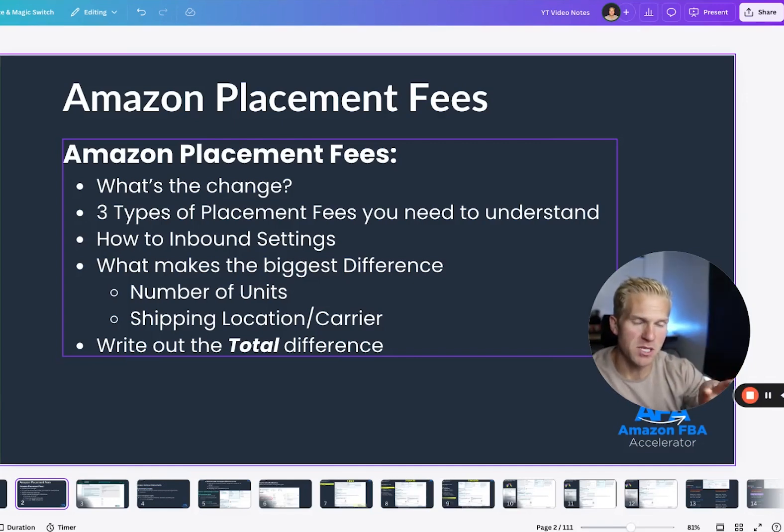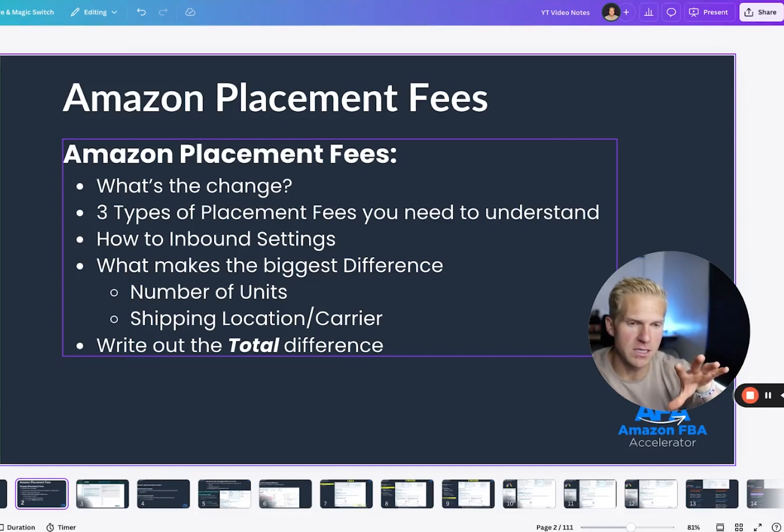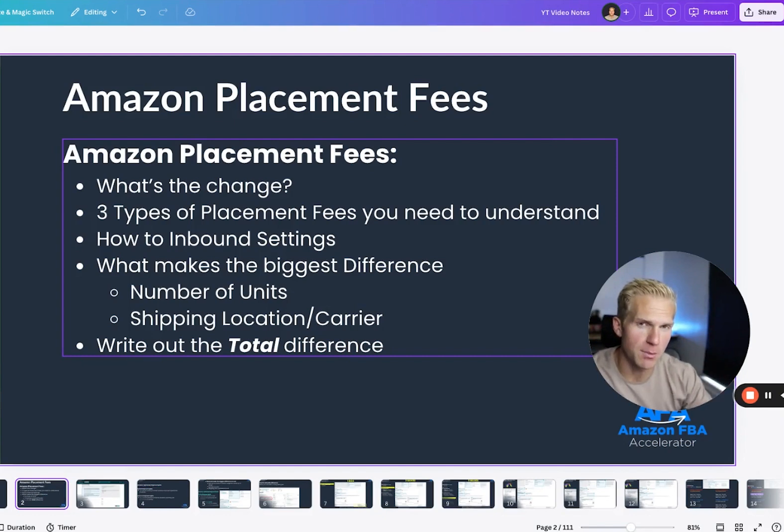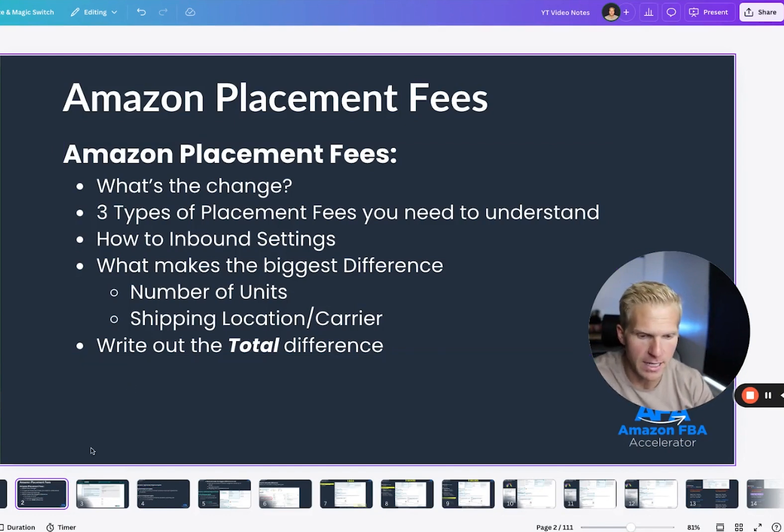In this video, I want to explain the new Amazon placement fees and give you the best advice and tips to get the most cost efficient option for your shipping plan.